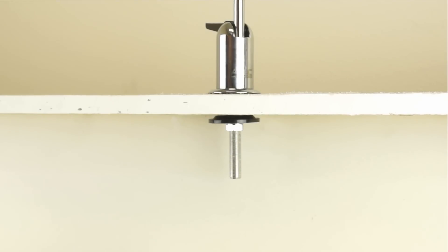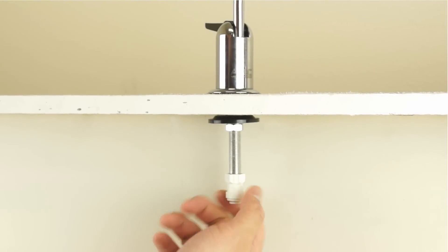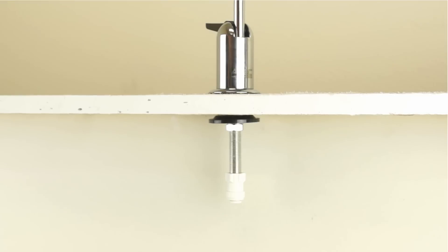Once the faucet is secured, attach the faucet adapter to the stem. Simply screw the threaded end to the stem, as no teflon tape is needed.